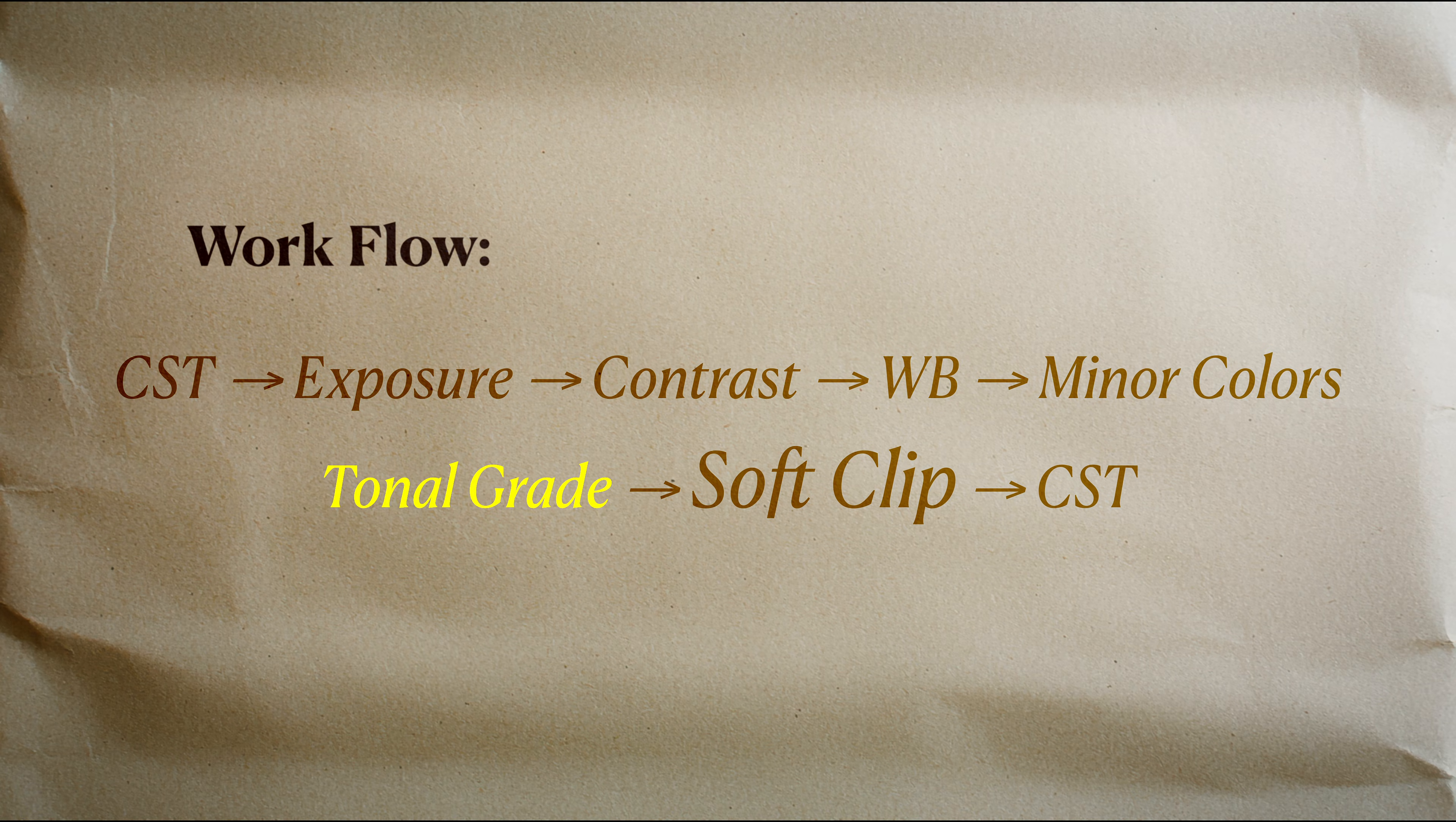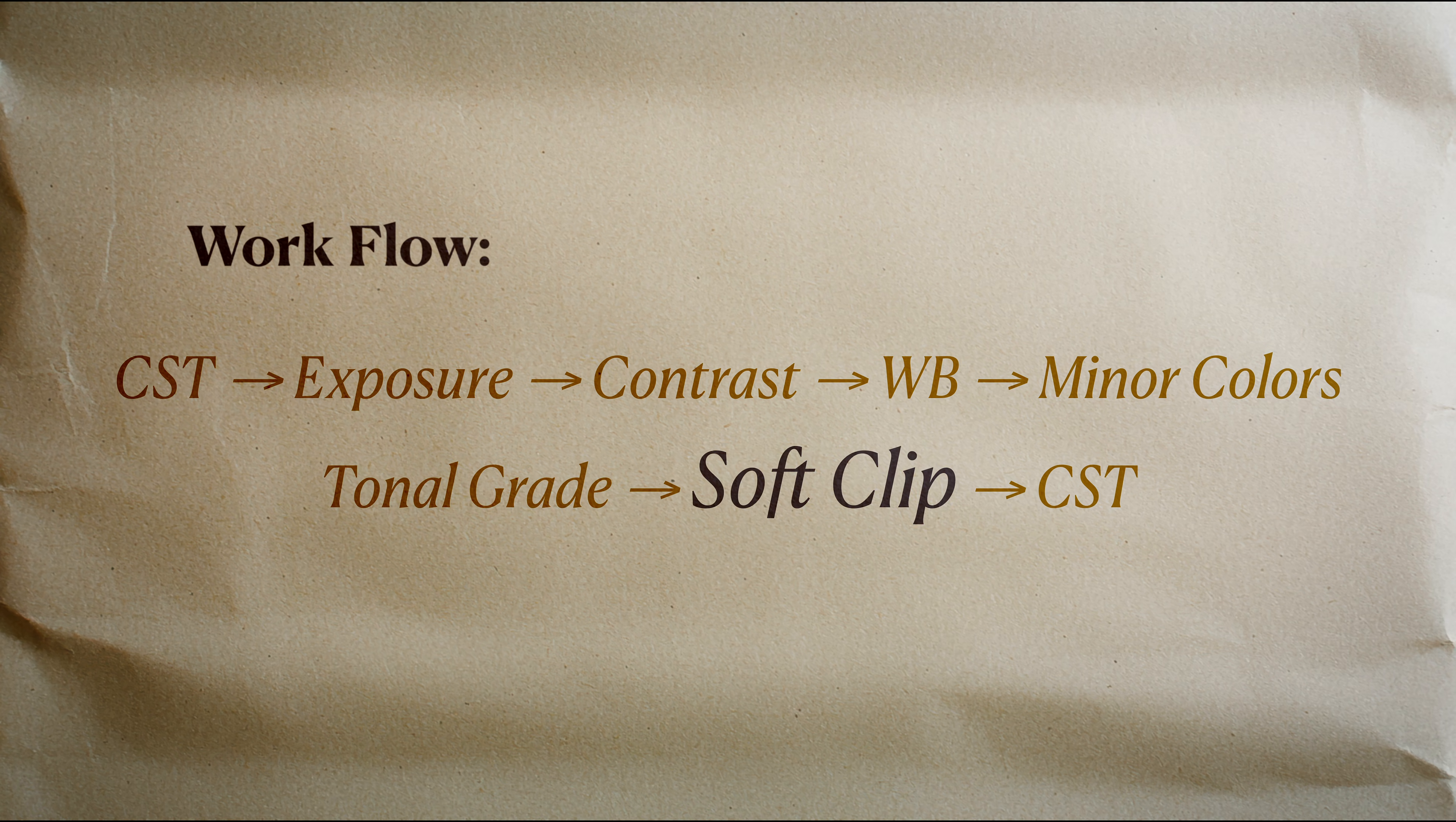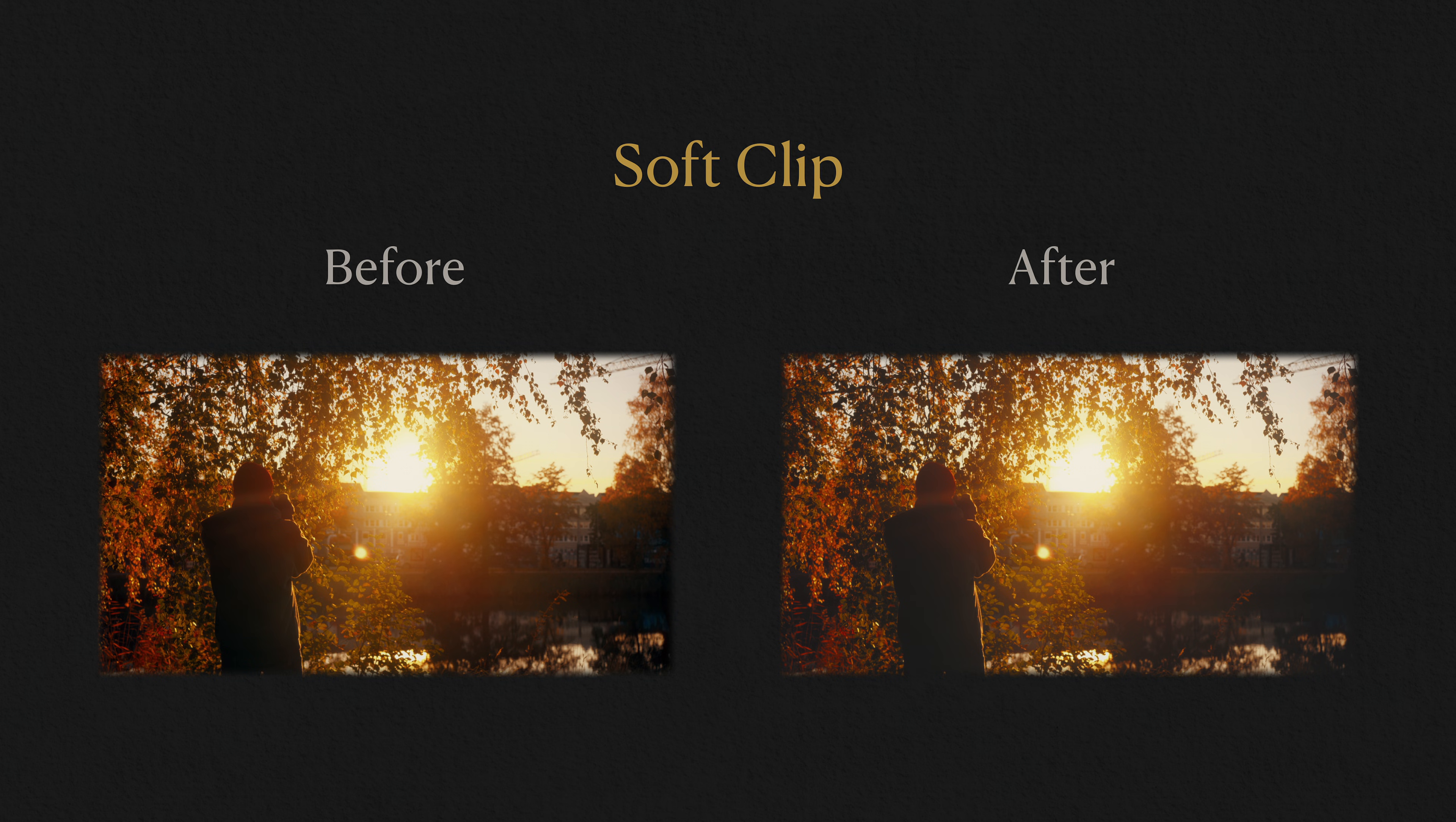After your creative grade, which I will talk about later in this video, create a new note dedicated to soft clip. The goal is to soften both shadows and highlights as the final polish.